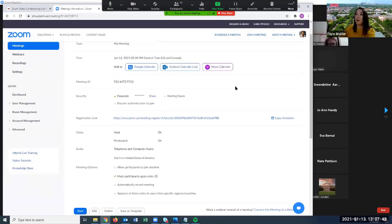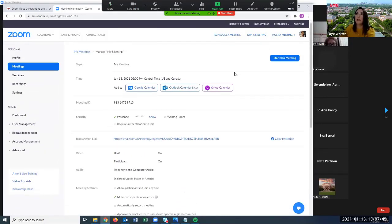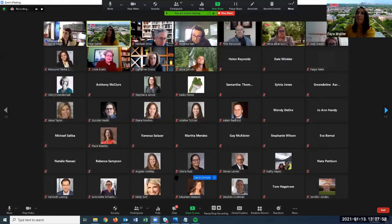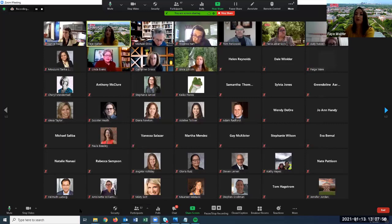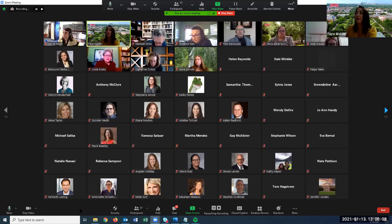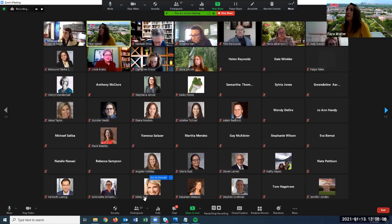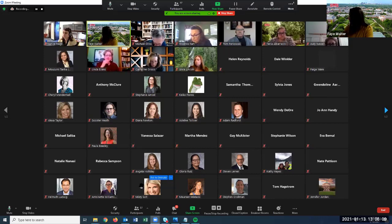That is all I'm going to cover on scheduling meetings. I'll pause for any questions pertaining to that. You are all muted — to keep within the time limit, you will continue to be unless we have time at the end. If you have any questions, please put them in the chat.